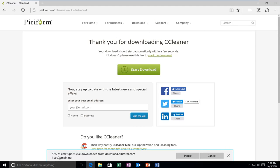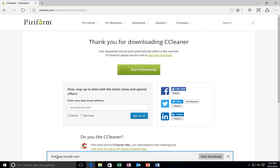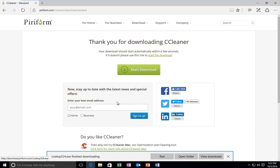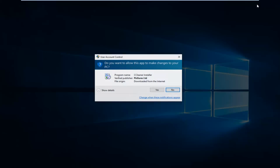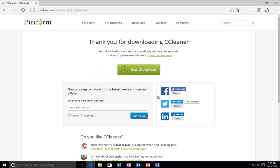So the download has started. If it doesn't start for you, you can left click on the Start the Download button. Once it's finished downloading, left click on Run. If you receive a User Account Control window, select Yes.